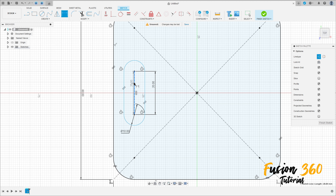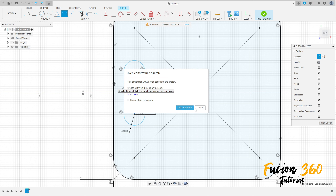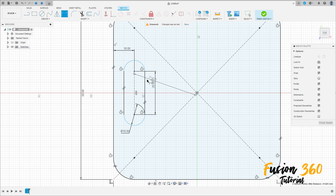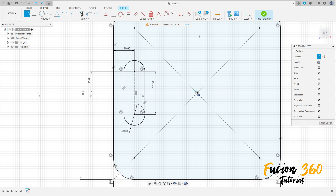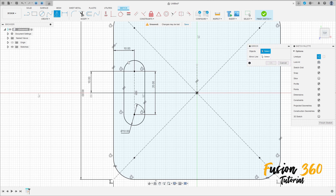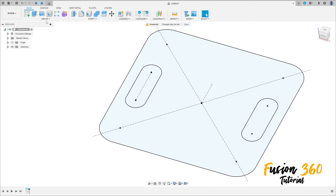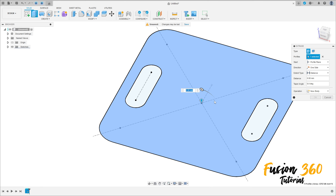The distance between the center line here and this line here is 10 millimeters, and the distance between this point and the midpoint here is 10 millimeters. Select Line, make a construction line here. Go to Create, select Mirror, select this slot, and the mirror line is this construction line. Press OK.